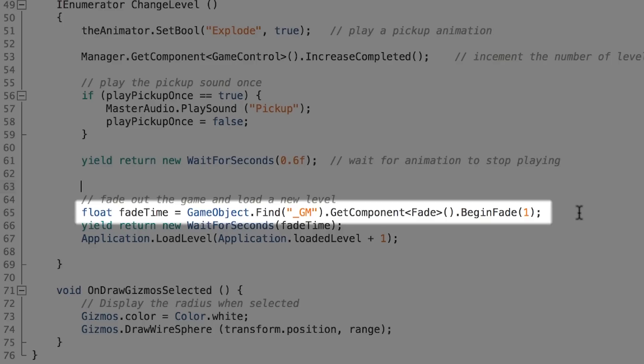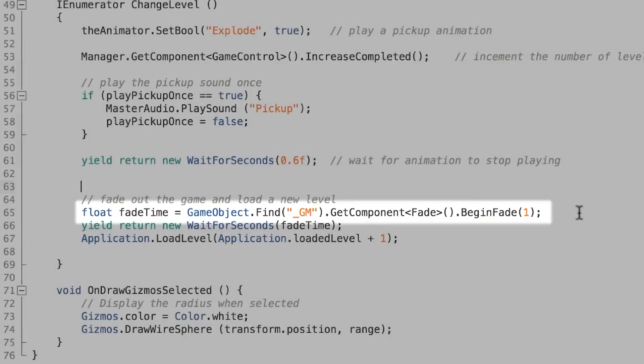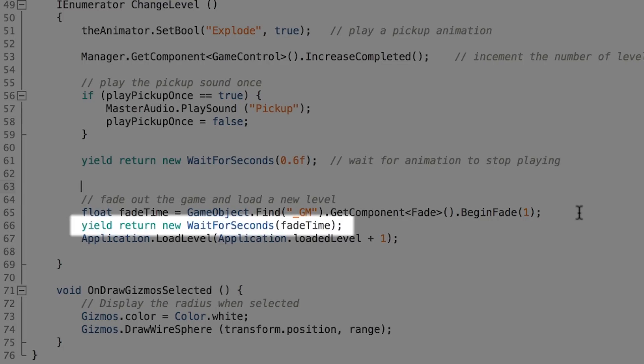We can use this to time when the application will actually load a new level. So we can use this simply to time the yield statement that you see here. So this is a yield statement and it will wait for a certain amount of seconds and here we wait for fadeTime. Keep in mind that whenever you're using a yield statement you can't do it inside of the update function and you need to create a separate function to store it in.